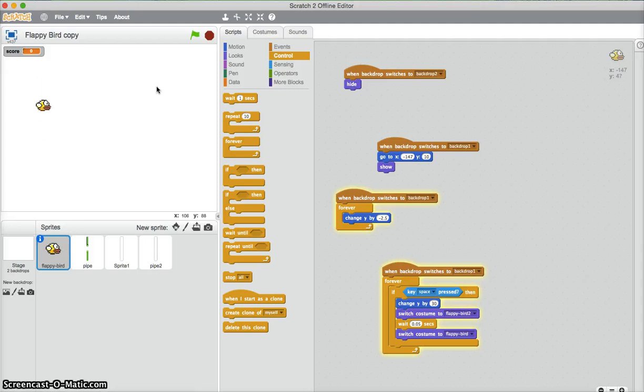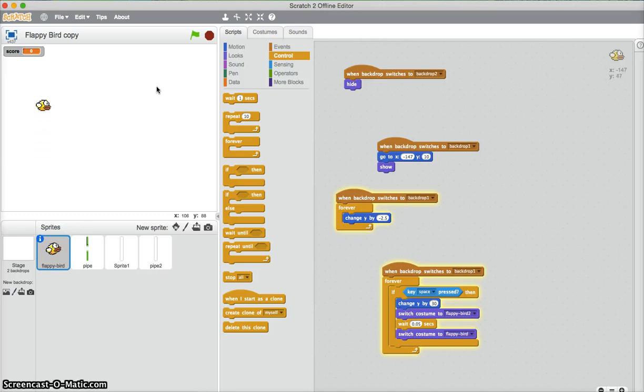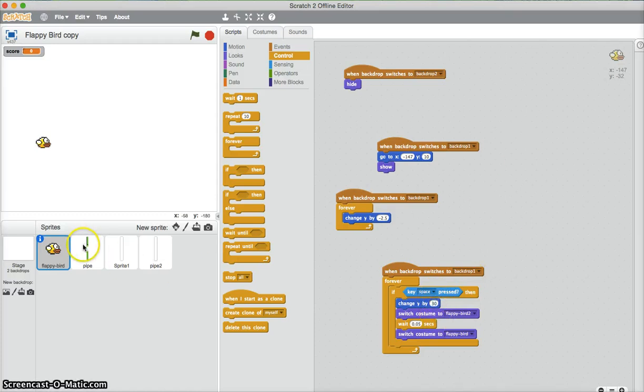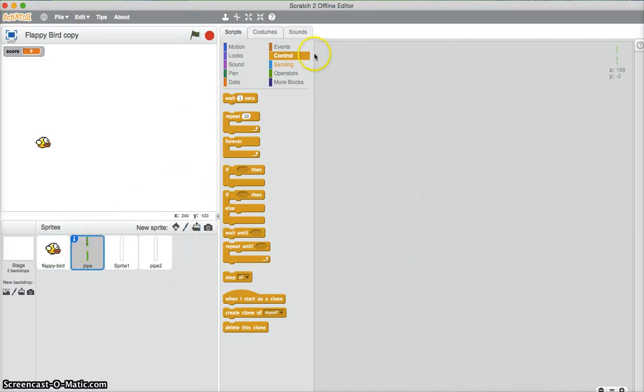There you go. Flappy bird goes up and down. So he falls down if I'm not touching the space and when I press space, he slowly climbs up. So now you can adjust just how much he falls with this one, just how much he goes up when you press space with this one. So now we need to make this pipe spawn.